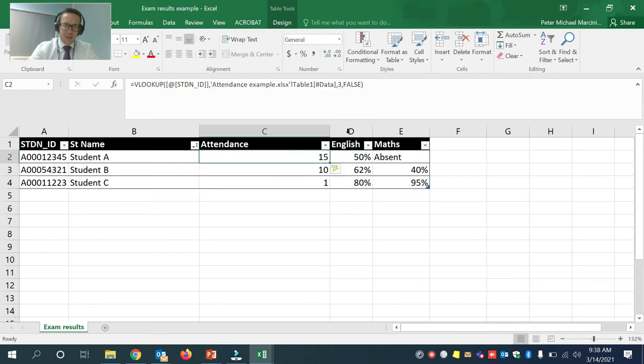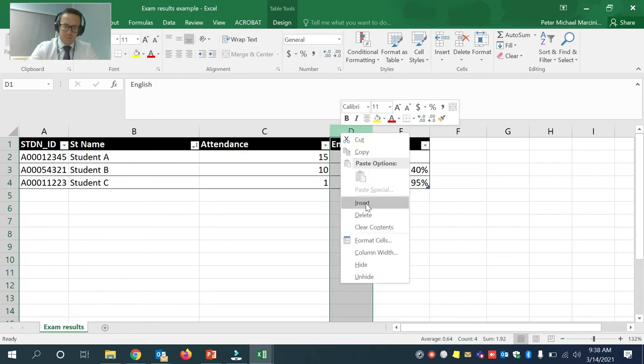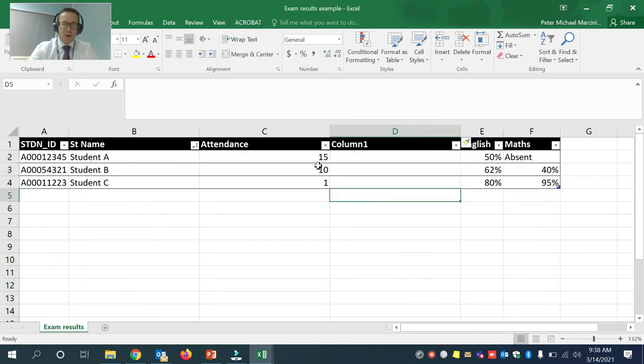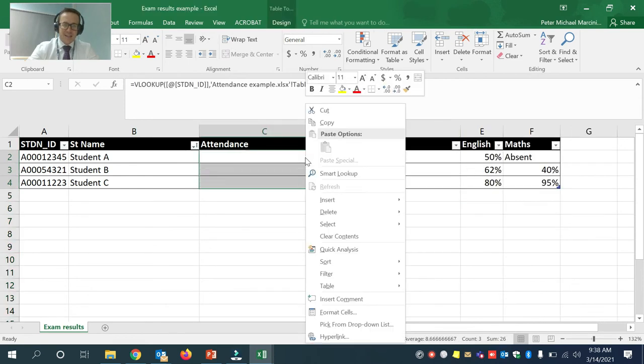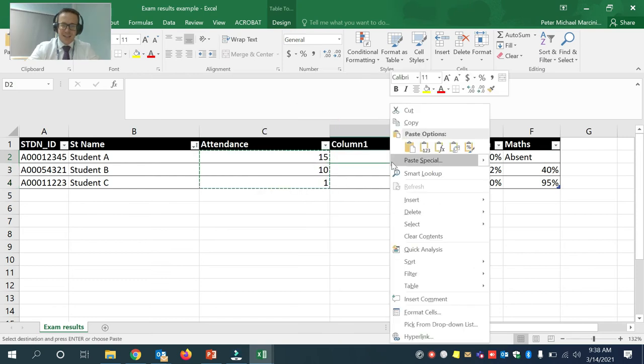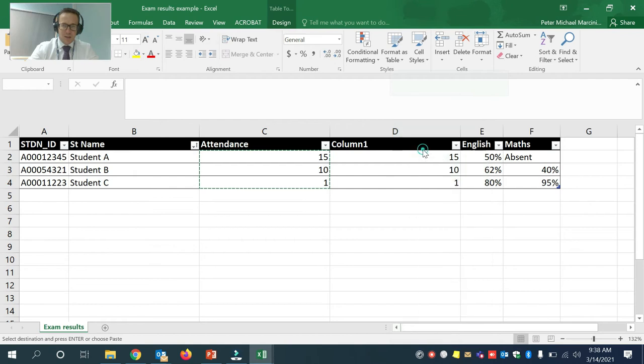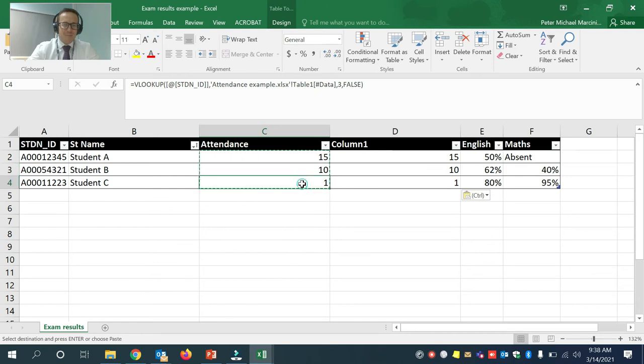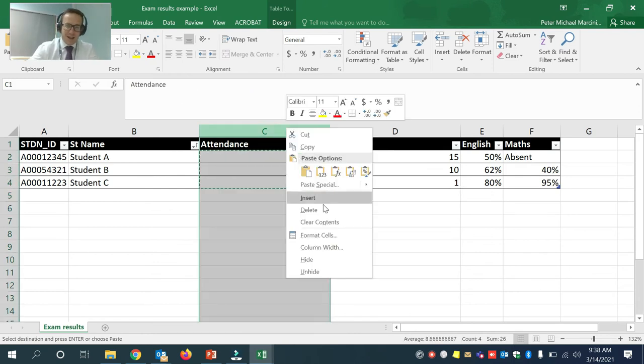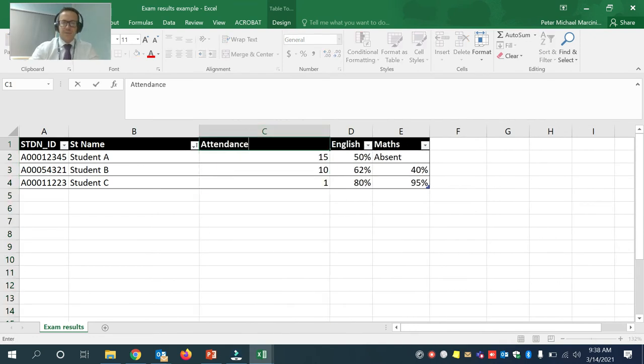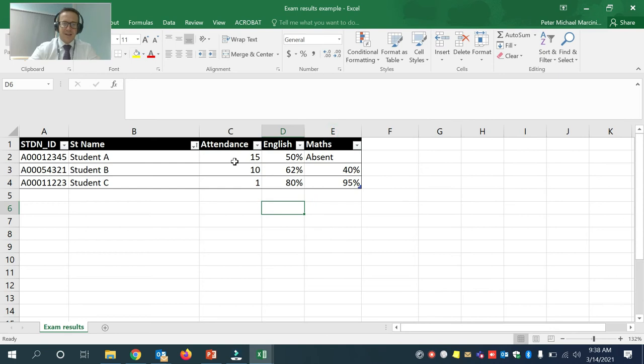Now one thing I would do at this point is just to add one more column. I'm going to copy that data and I'm going to paste it in here as values. Now the reason for this is because this 15 is 15 whereas this 15 is a formula. So it could disappear if something happened to the original data. So now I can happily delete that.